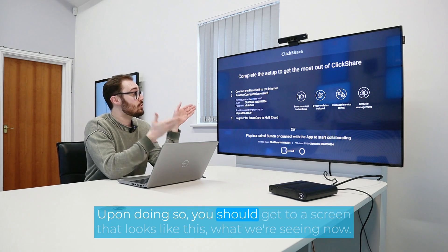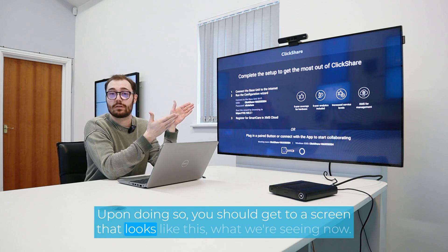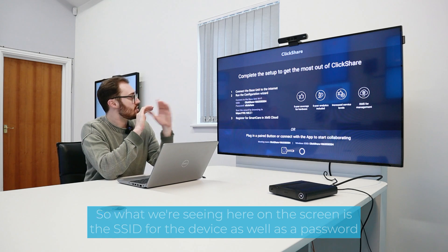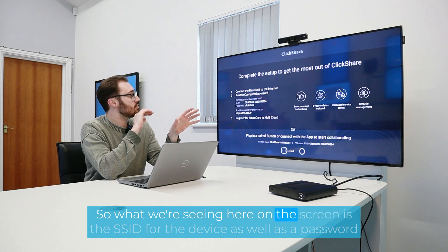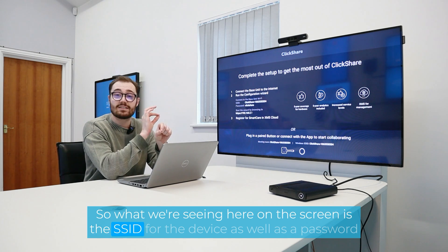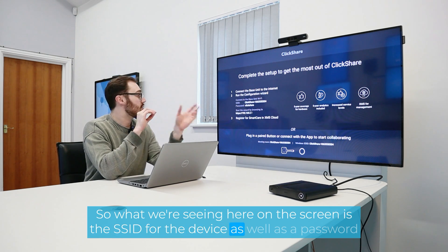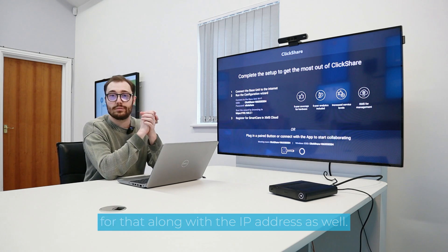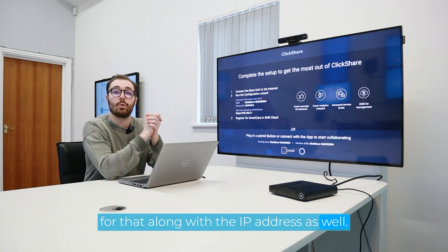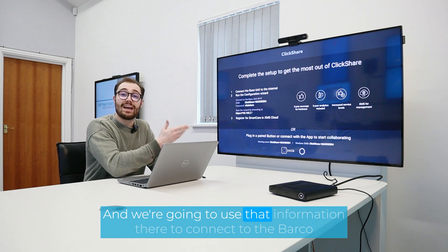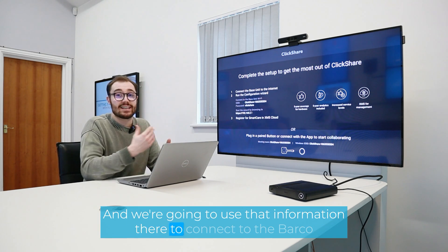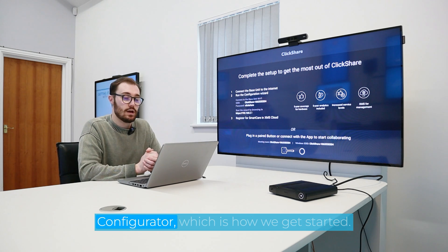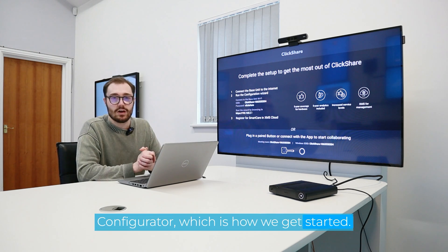Upon doing so, you should get to a screen that looks like this, what we're seeing now. So what we're seeing here on the screen is the SSID for the device, as well as a password for that, along with the IP address as well. And we're going to use that information there to connect to the Barco Configurator, which is how we get started.